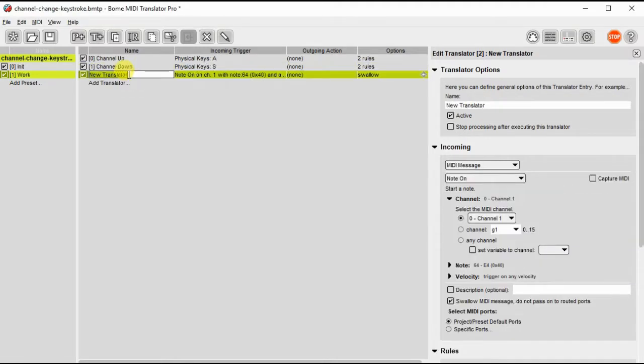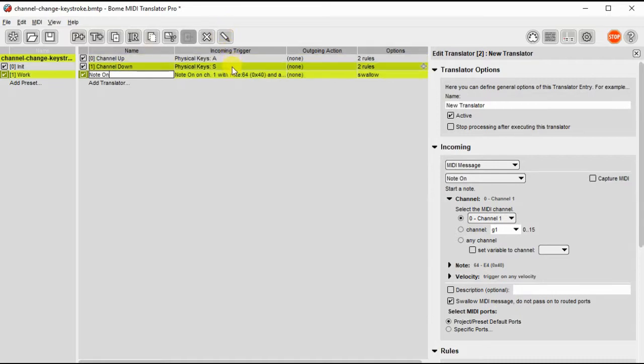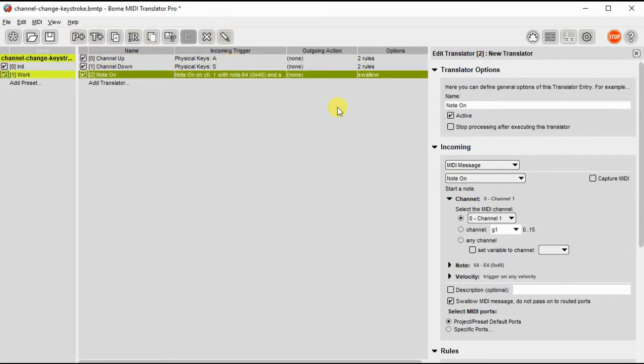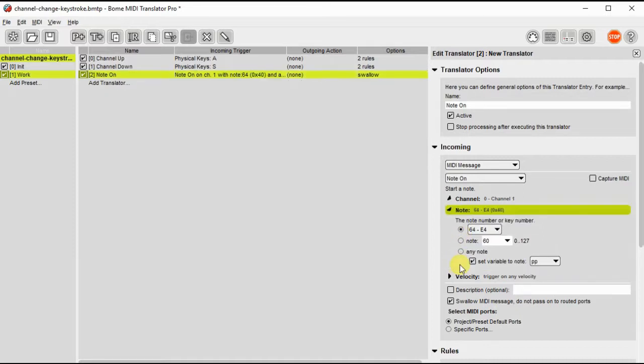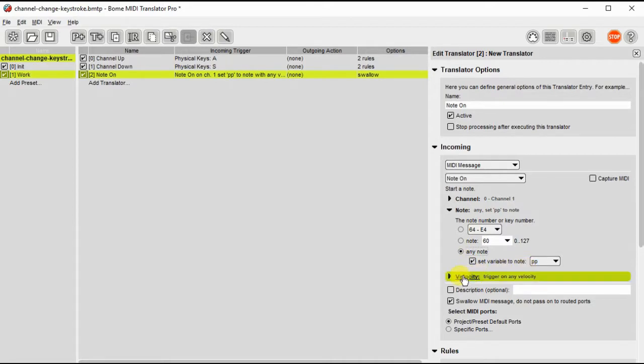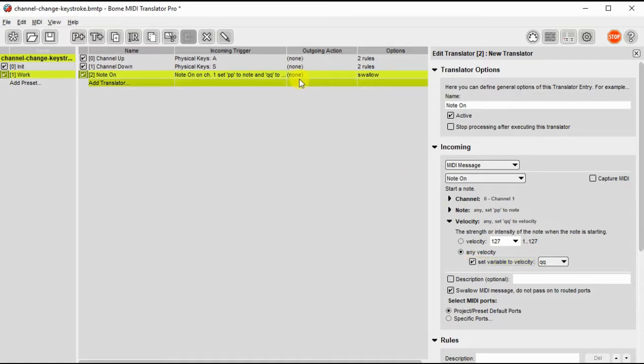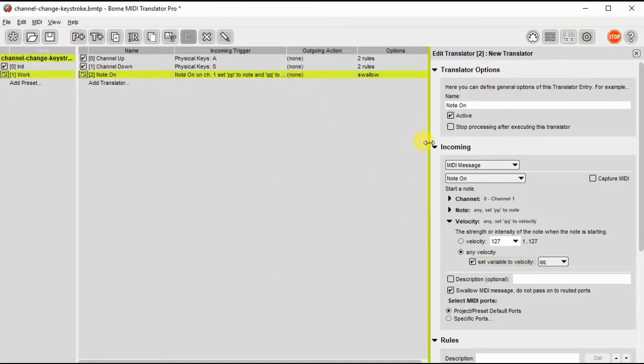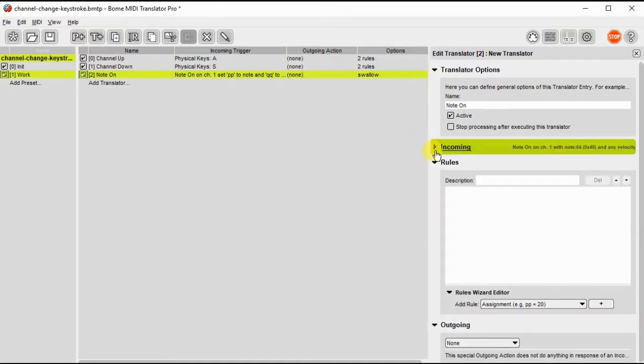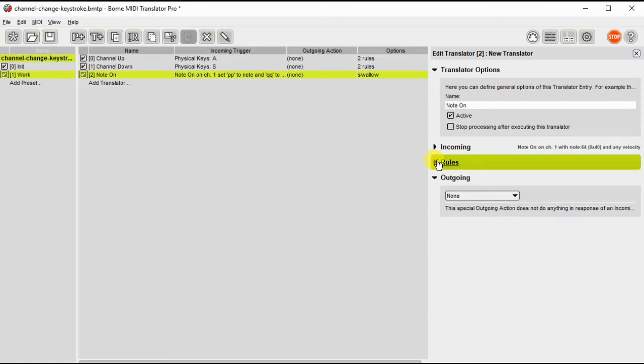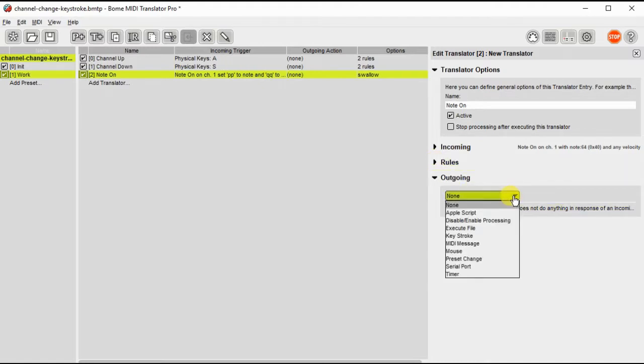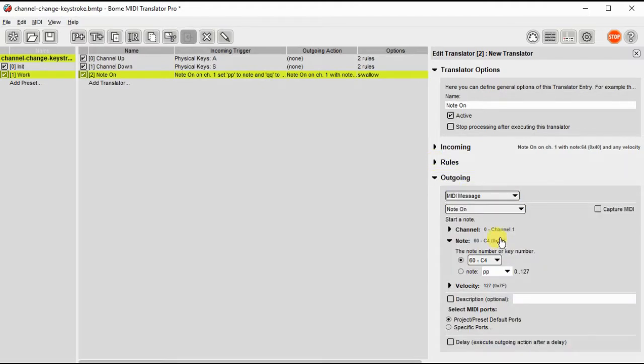Now let's set up our translators for note on and note off. So first we'll do note on. Our incoming channel will be MIDI channel one. The note and velocity can be any note. We'll set the variable to PP, the velocity variable to QQ. The note comes in on channel one and then the outgoing we need to take that note and send it on the G zero channel.